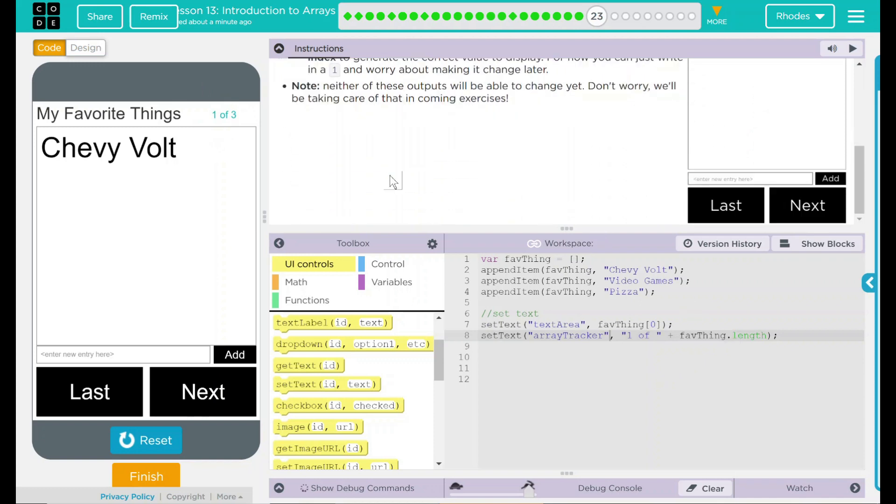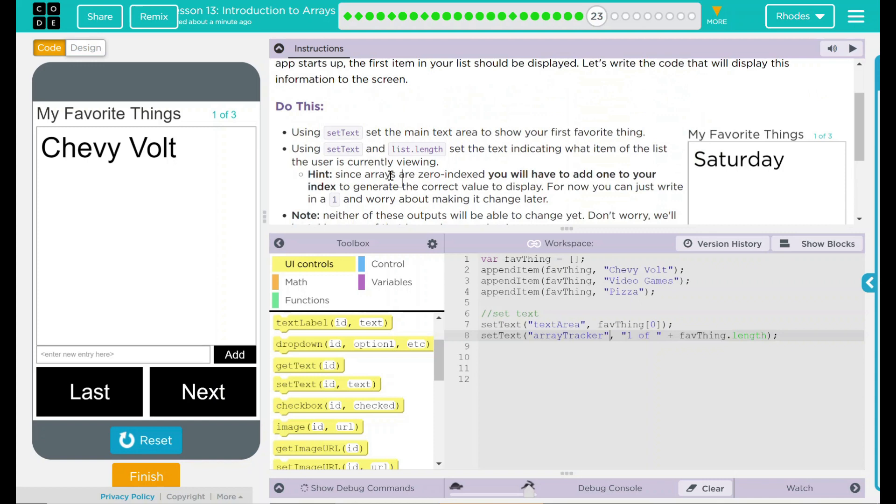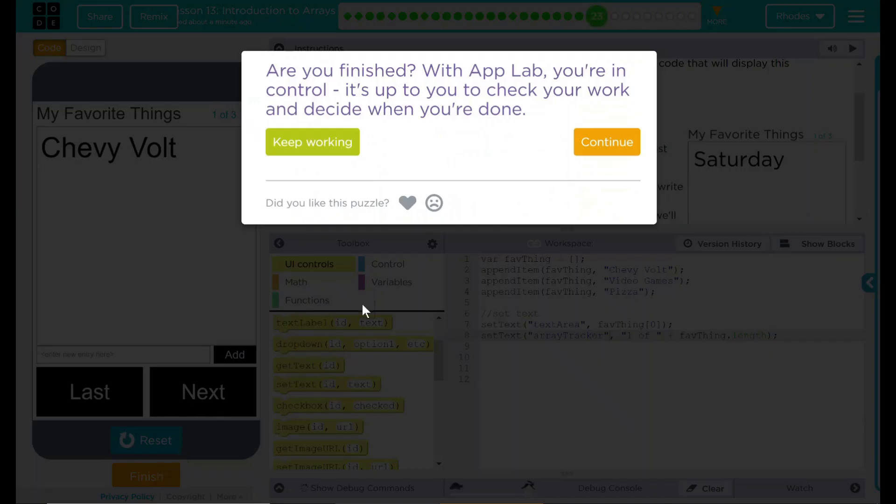I think that's all code.org wanted from us in this lesson. Let's see if they want anything else. Nope. Good job, kids. I'll see you on the next one.